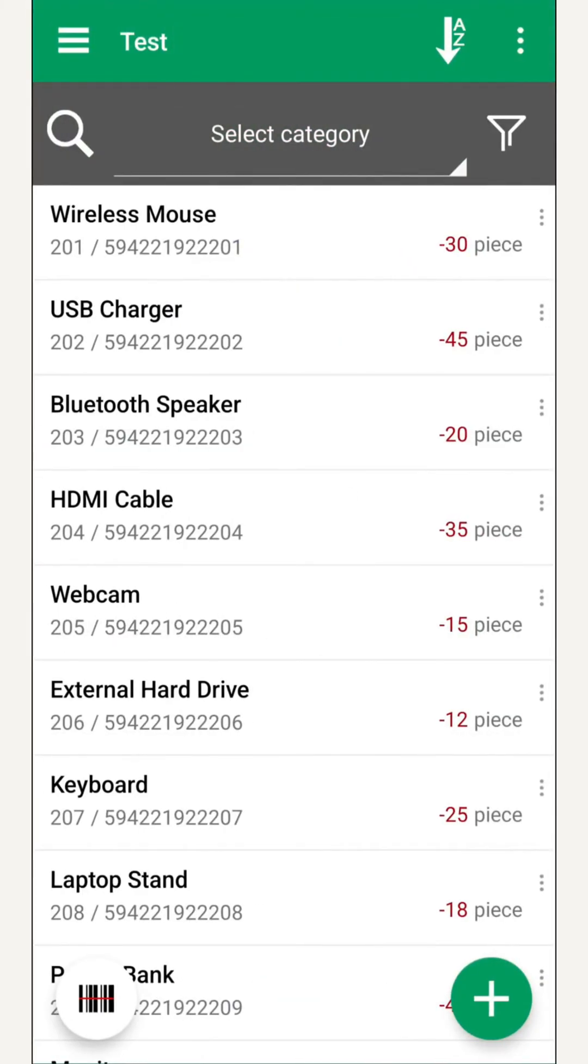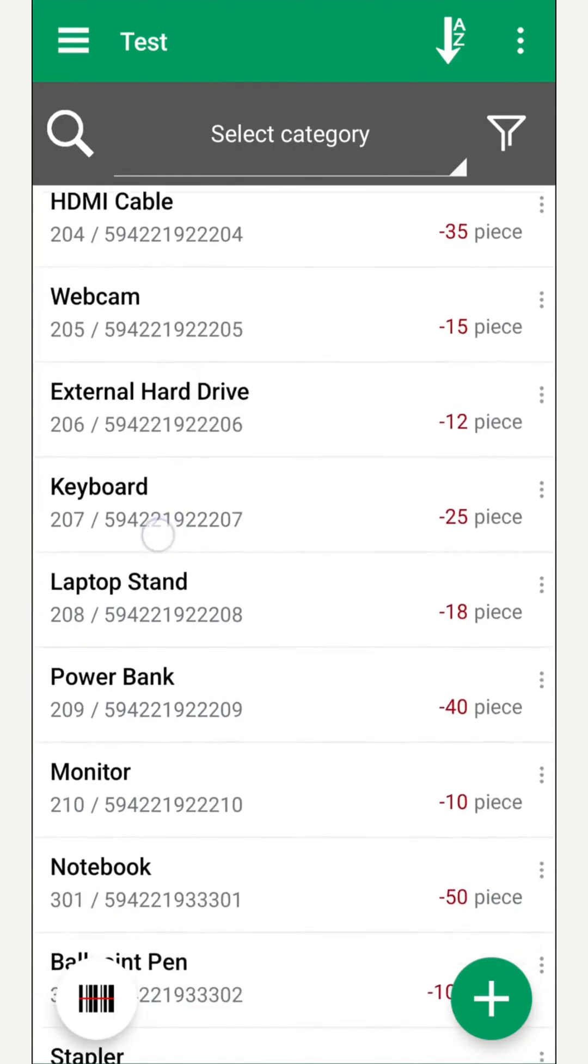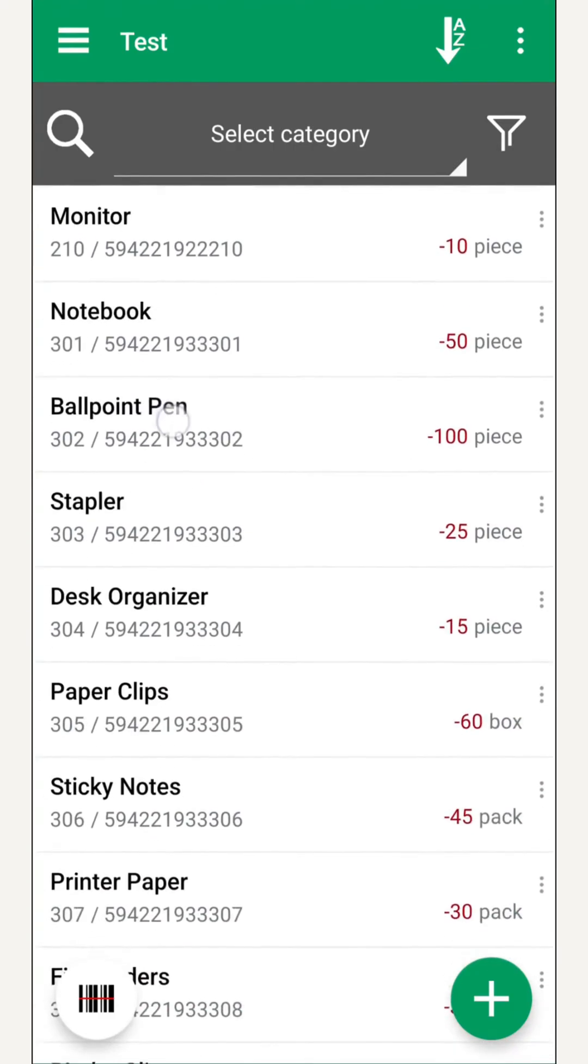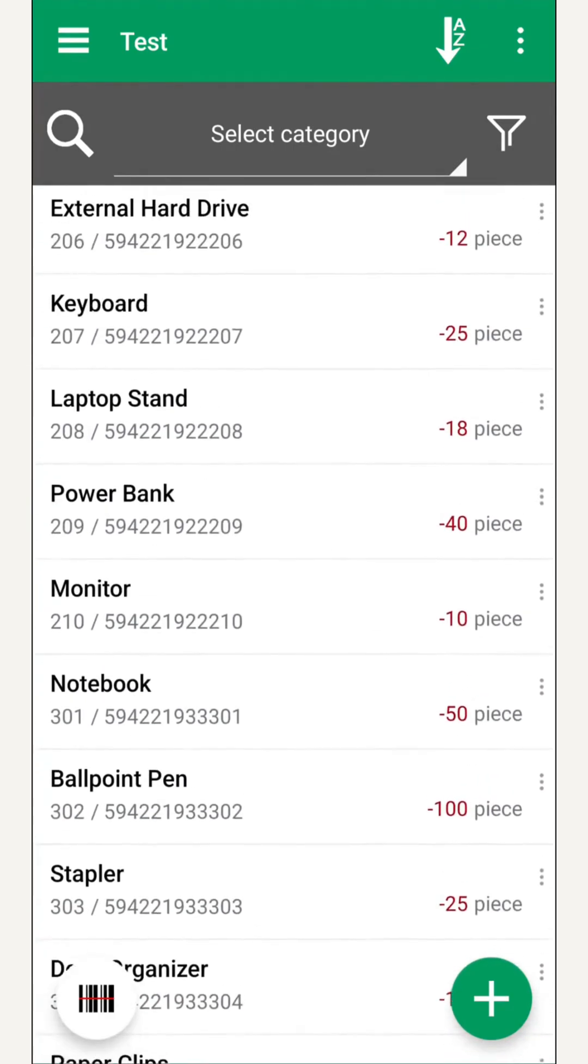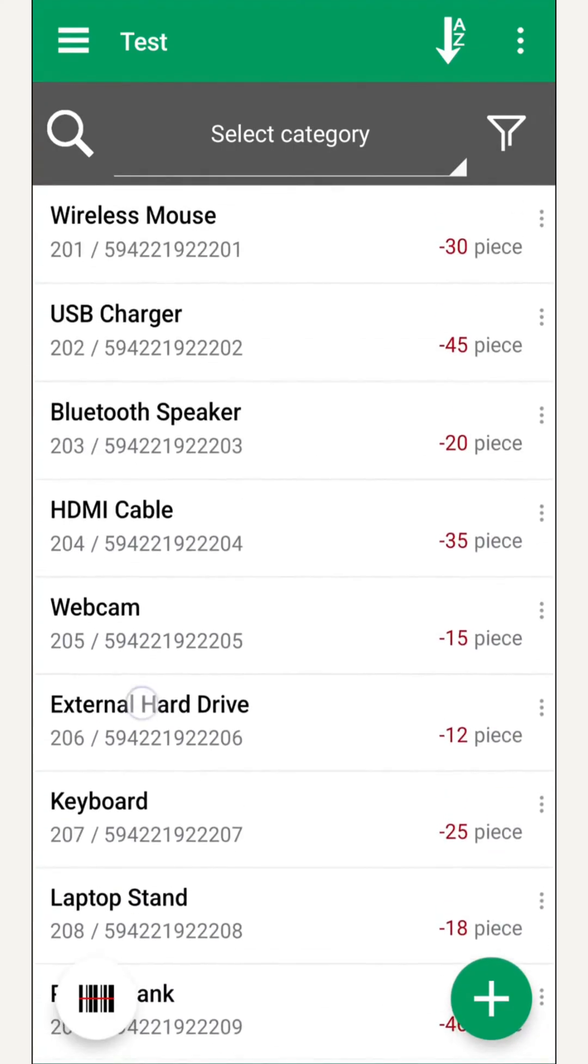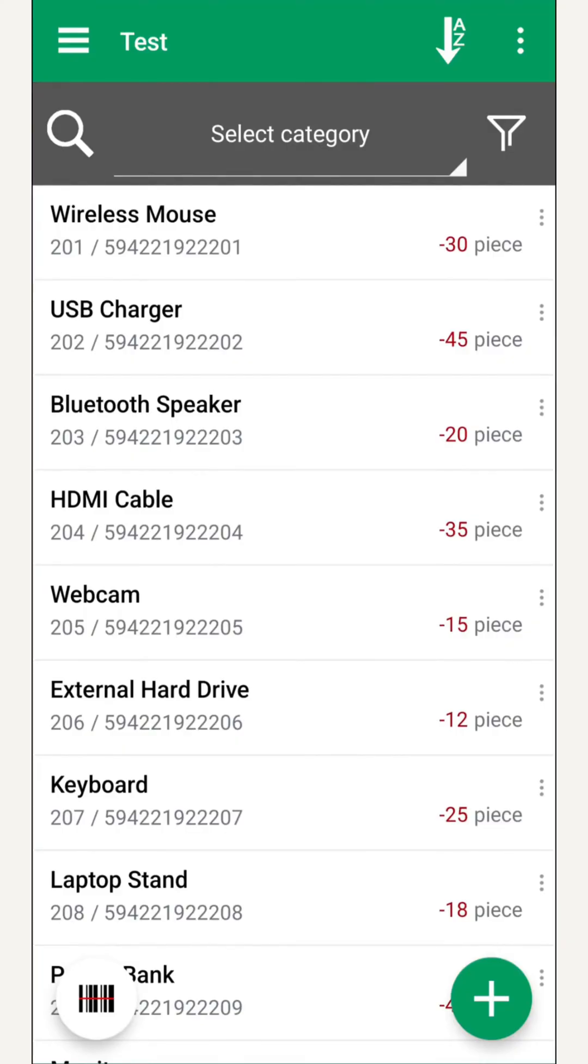Our list now shows our products with zero counted items. Negative numbers, like minus 30, highlight differences from the theoretical stock. We call it variation. We can import these book values or ignore them, depending on our workflow.